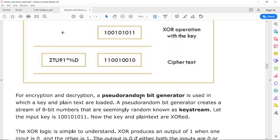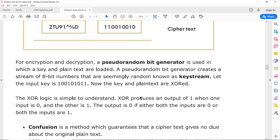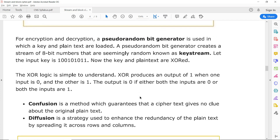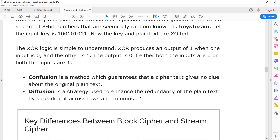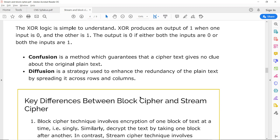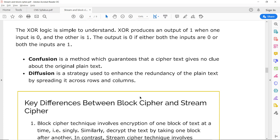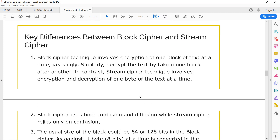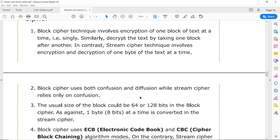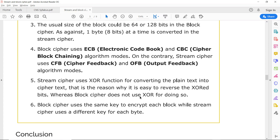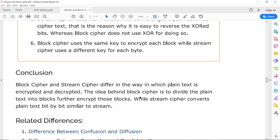So this is all about stream cipher and block cipher. We have also seen confusion and diffusion in the last video. The key differences include that block cipher uses 64 bits or more, uses algorithms like Electronic Code Book and CBC, and the differences we have seen are summarized here.